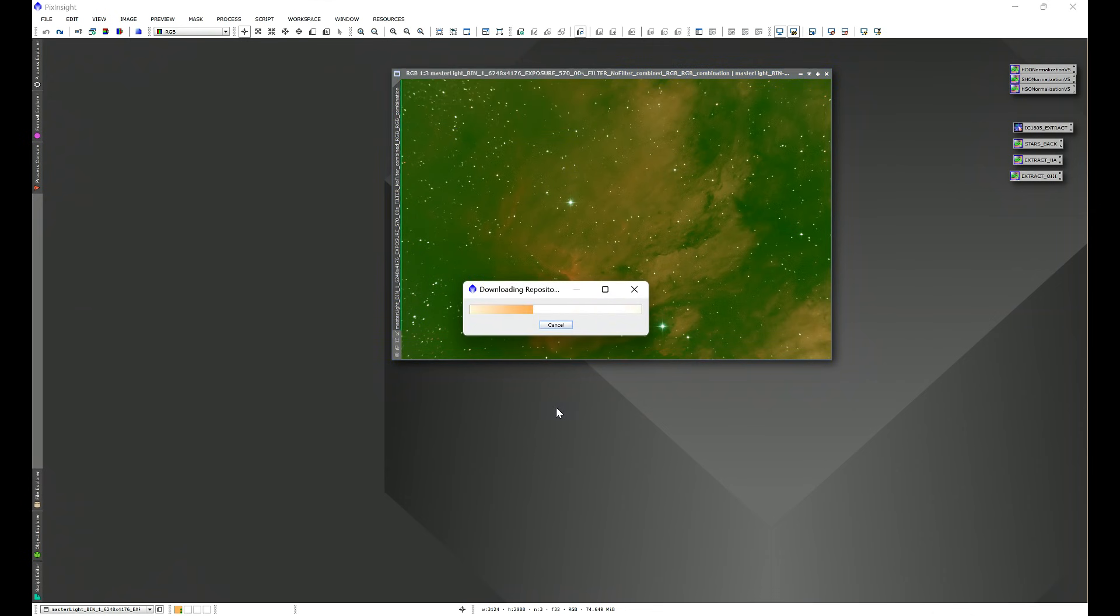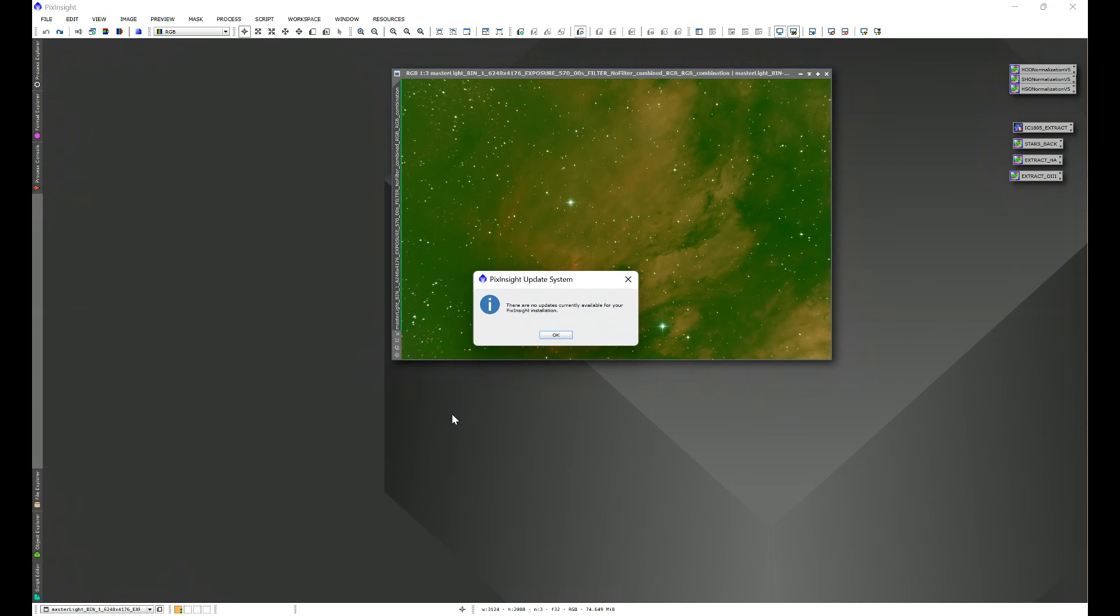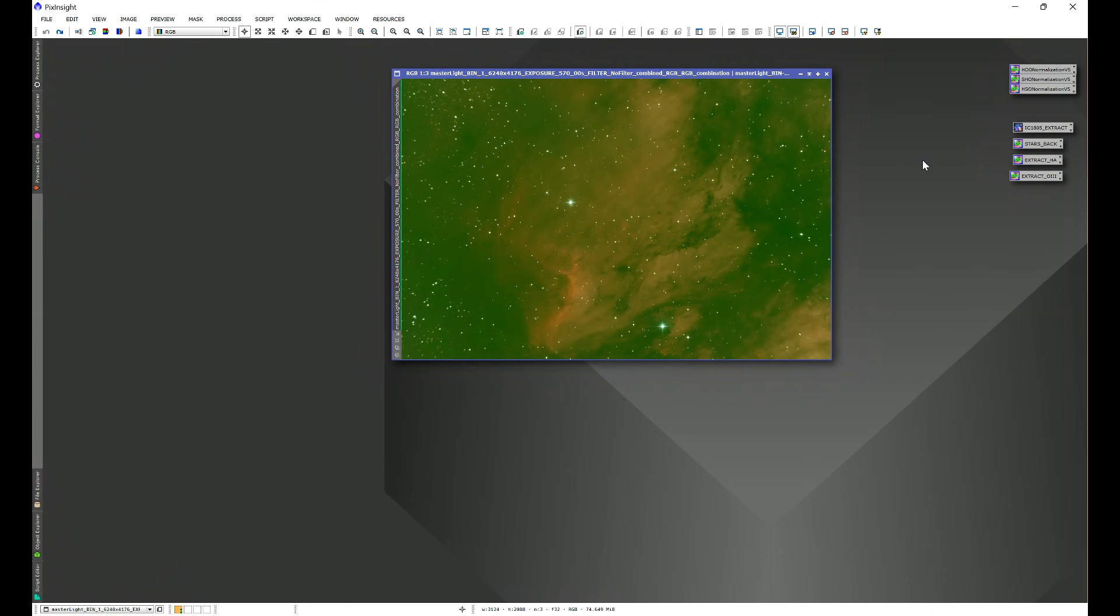Once you have my repository link in the Manage Update Repositories window, click OK, and then go into Resources, Updates, and check for updates. Now I don't have any updates available to me, so I'm going to get this window here, but what will happen for you is you'll see a window that pops up that has all of the available repository updates listed. Click Select All and then click OK. Once you click OK, go ahead and exit out of PixInsight.